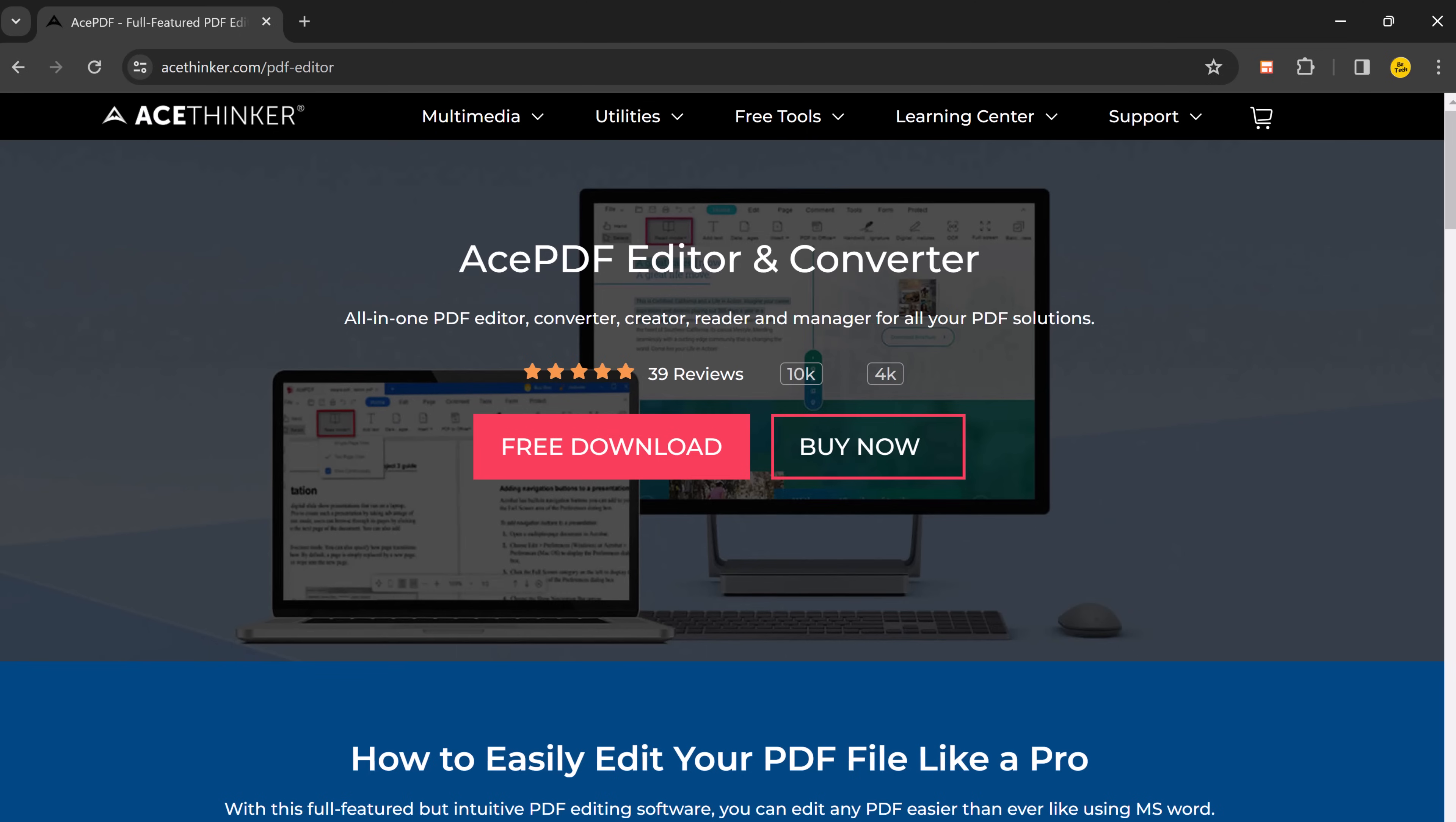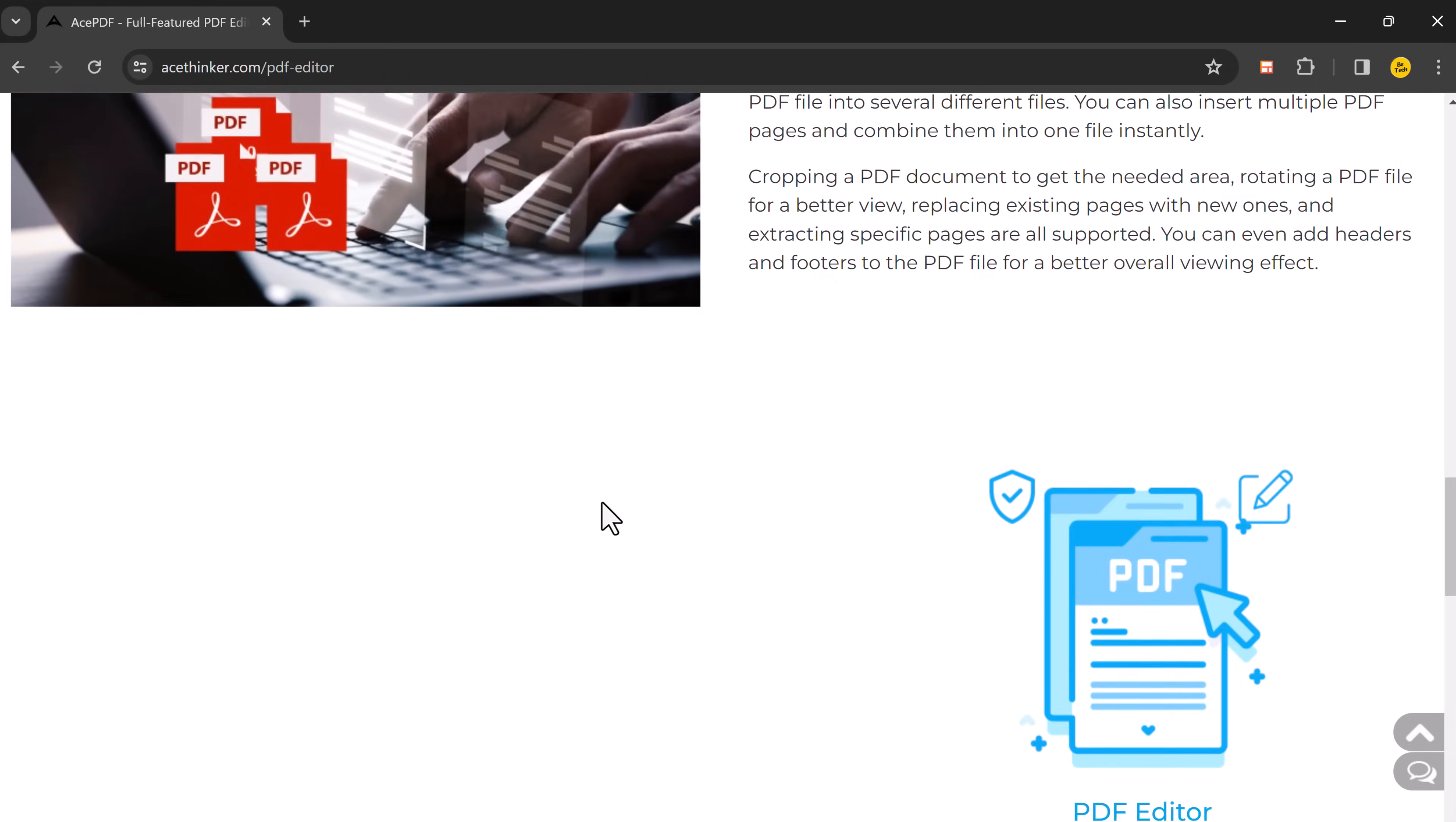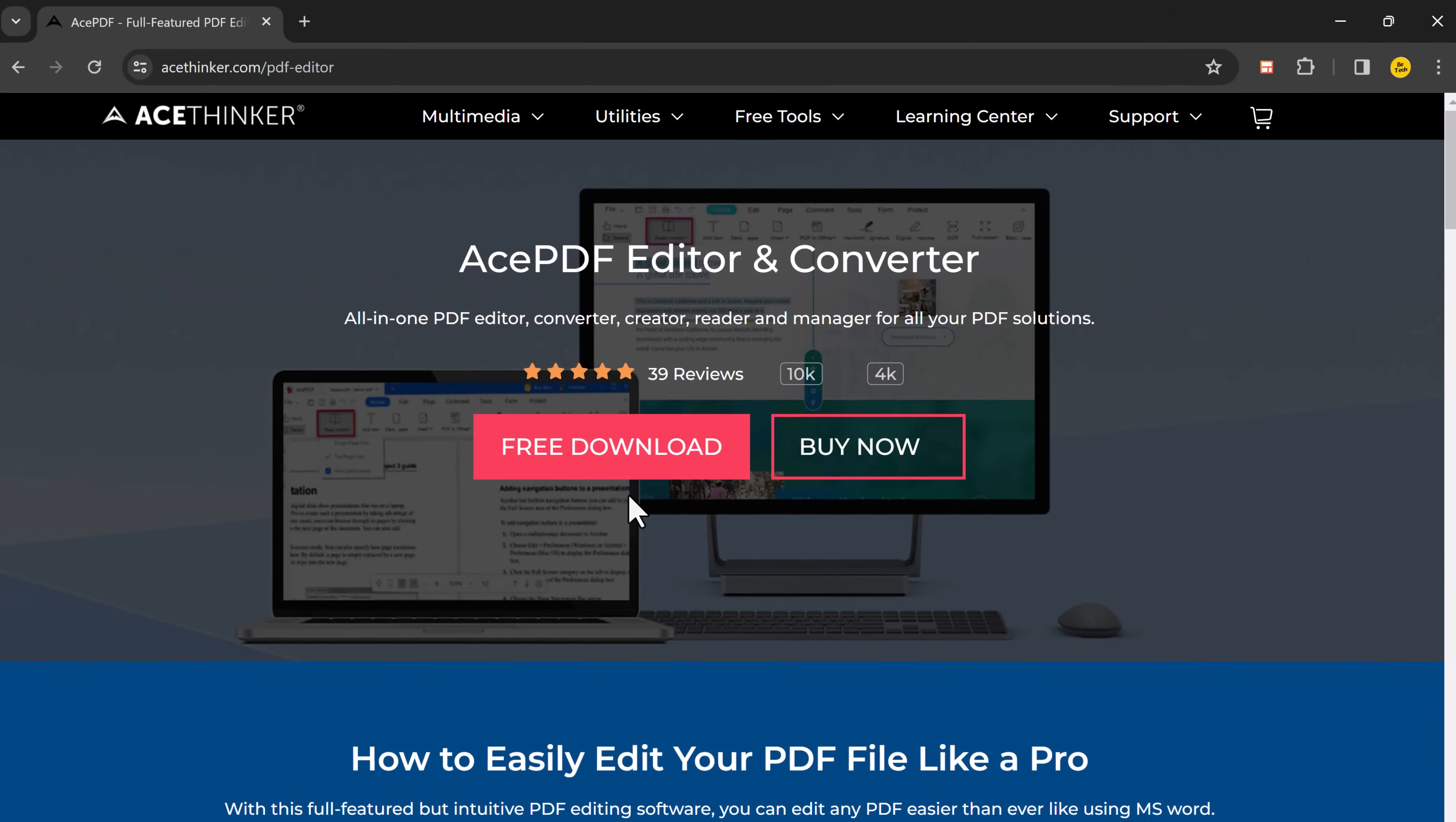So the download link of this software is available in the video description so much check it out. And don't forget to leave a comment below with your thoughts on AcePDF, what are your favorite features and how has it helped you. So thank you so much for watching this video, please hit that like button and subscribe to our channel for more amazing tech tutorials. And I will see you in the next video.